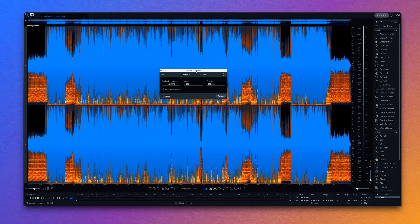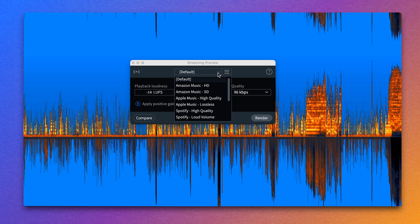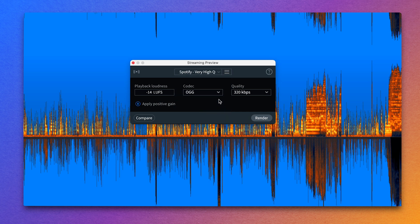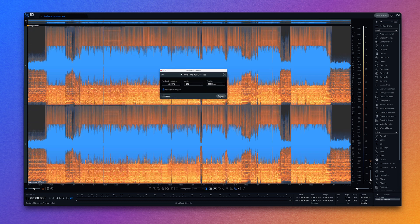The first is Streaming Preview. This module allows you to choose from a number of different streaming platforms and model the loudness normalization and lossy encoding that that streaming platform will apply. Once you hit render, the resulting file will be exactly what your listeners are hearing on the streaming platform you've selected, so you can have a direct insight into how the platform is going to affect your track. This means that you either know it's going to sound great, or if it doesn't, you can make adjustments to your track, run the process again, and end up with something that you're proud of.